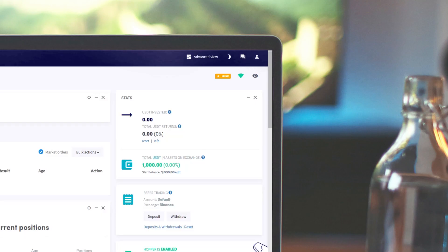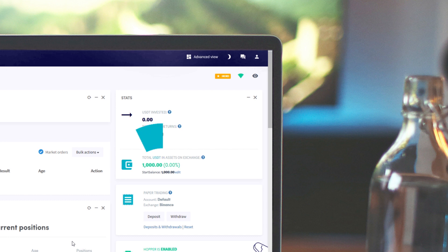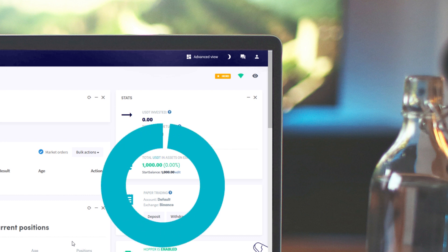First, it is good to state what kind of hopper we have. This influences the choice of the signaller we are going to follow. As you can see, we linked our hopper to our Binance account and we trade with USDT.